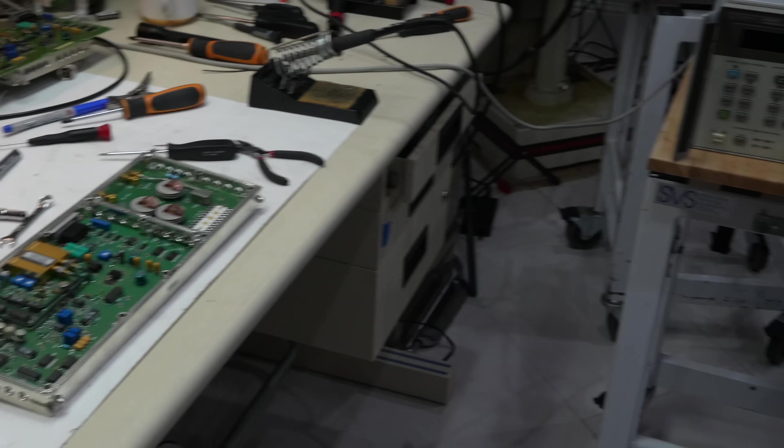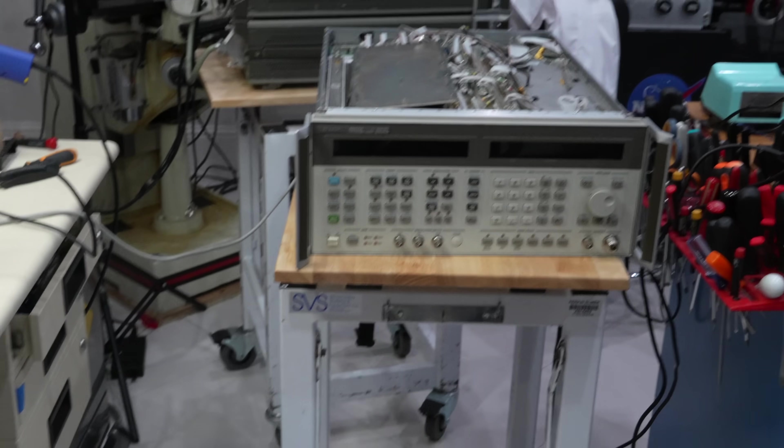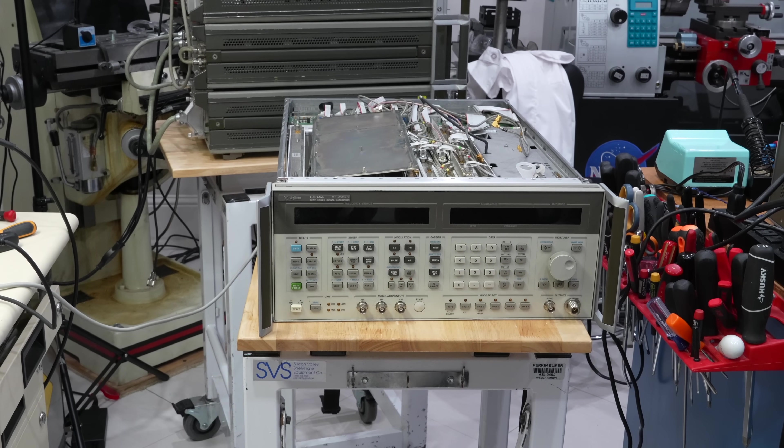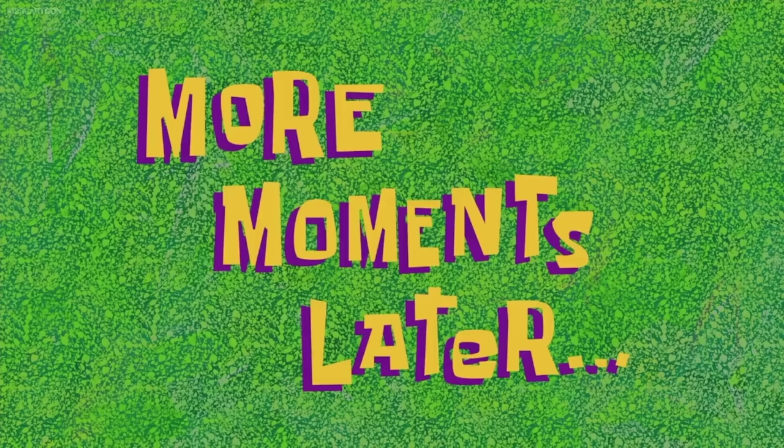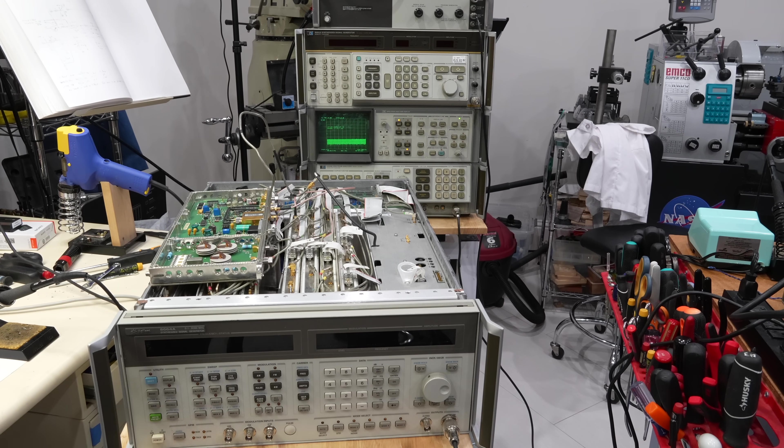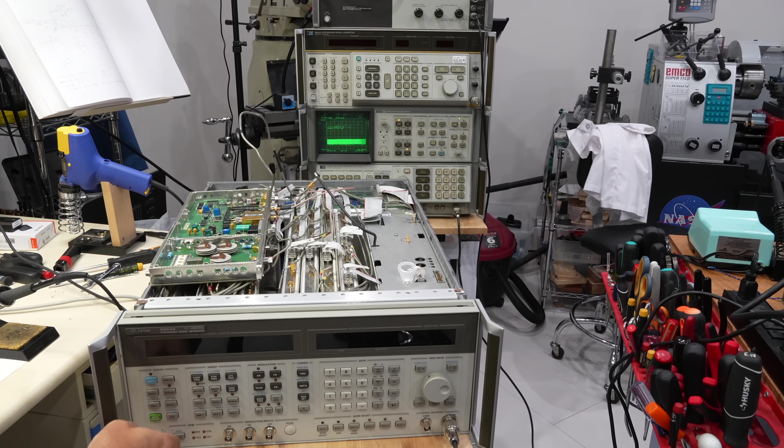Now we need to get it in there, all rewired. More moments later. Okay, we did the golden box swap.